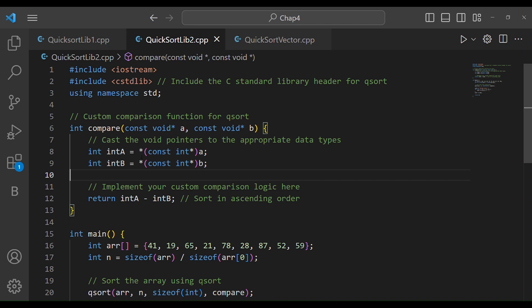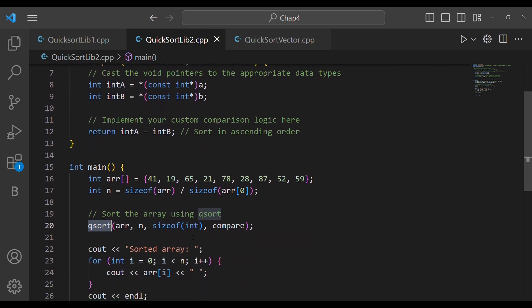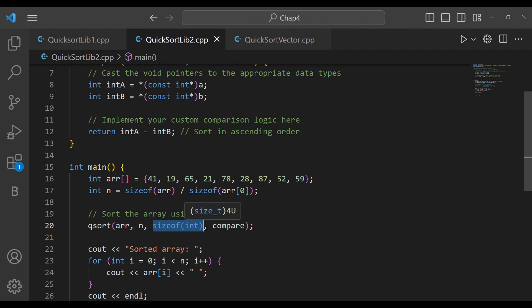Now, what is important is that the qsort function takes four parameters: first is the array, second is the size, third is the size of the data type such as sizeof(int), and the fourth is the compare function. This is the standard format which we have to remember.